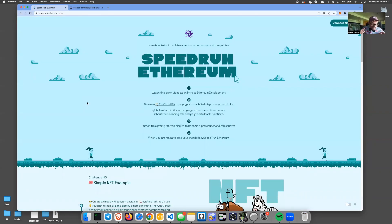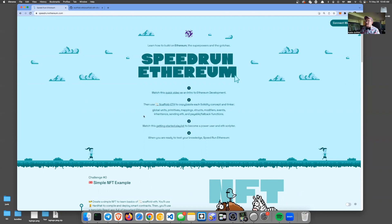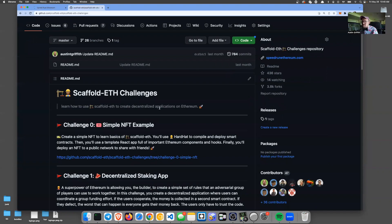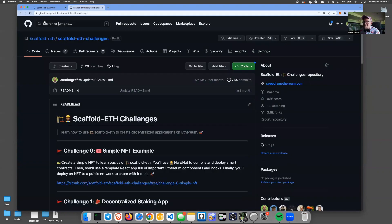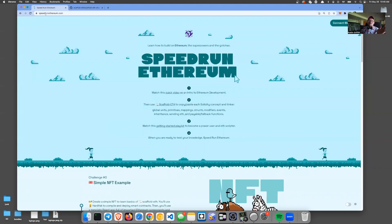Like I said, not just the how but the why. Go to speedrunethereum.com and get started today. It'll have you do a quick video, and then it says to use scaffold-ETH to start tinkering. All this stuff is open source — it's all ungated and open source. Just get in and get learning.